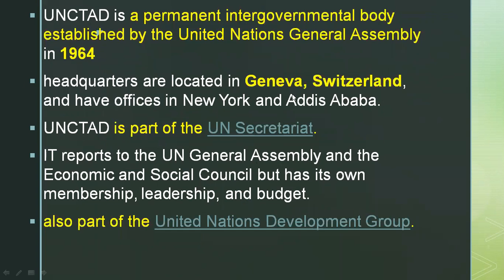Headquarters located at Geneva, Switzerland. However, it has also got offices in New York and Addis Ababa.